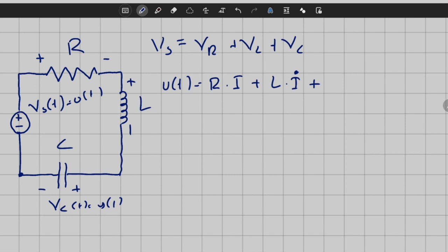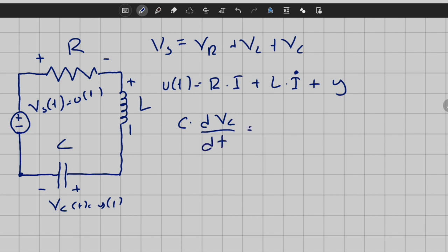Vc is the output, so I will write it as y. Our goal is to convert I and L times I_dot in terms of y, y_dot, y_double_dot, and so on. We will use the differential equation representation for the capacitor to convert I. We know that C times dVc/dt — which is C times y_dot — equals the capacitor current Ic, which equals I. So whenever we see I, we can replace it with C times y_dot.